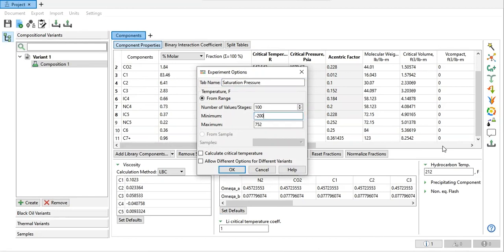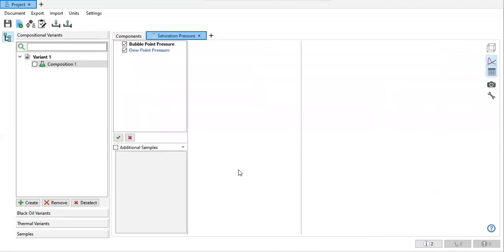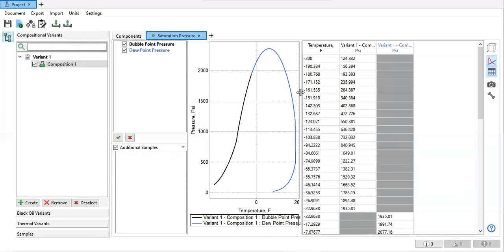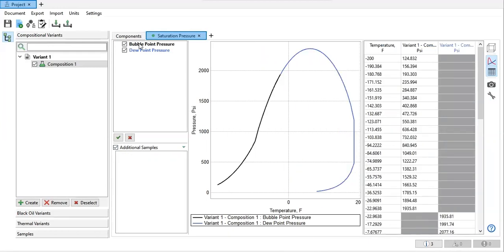Maximum, and then calculate critical temperature. Click okay. All right, so this one is the bubble point pressure and then dew point pressure, of course.